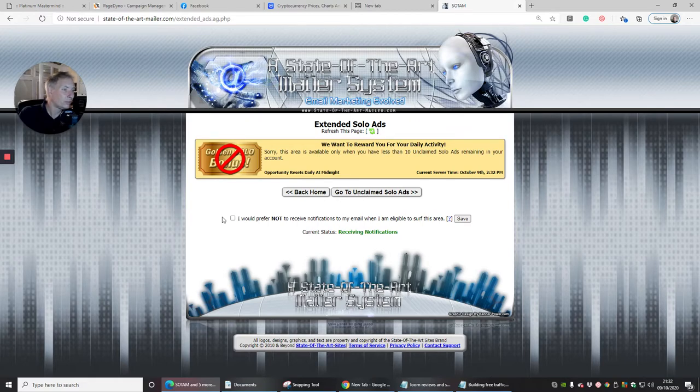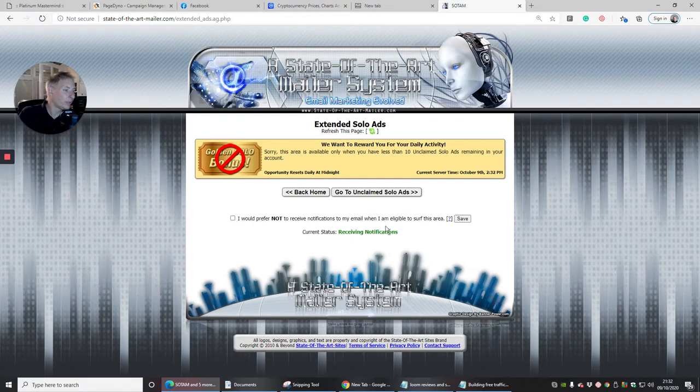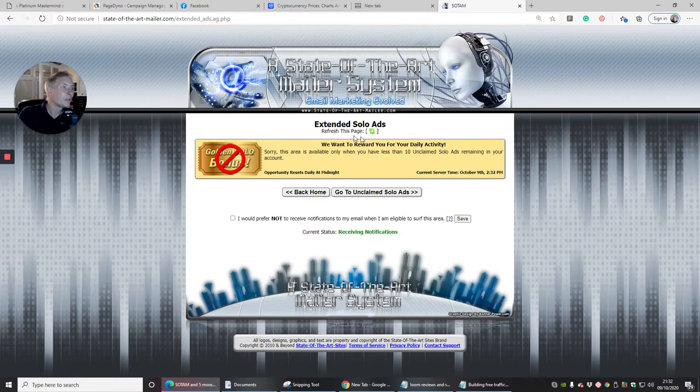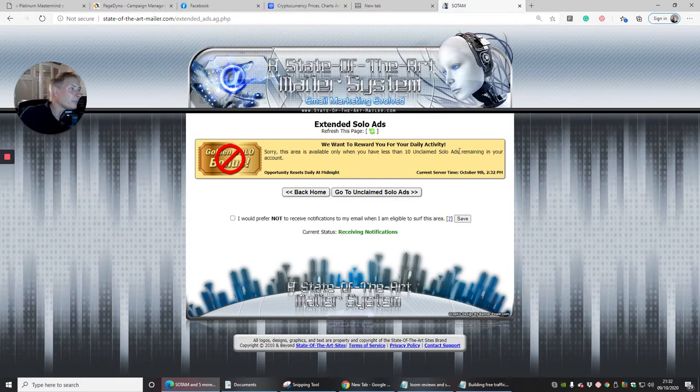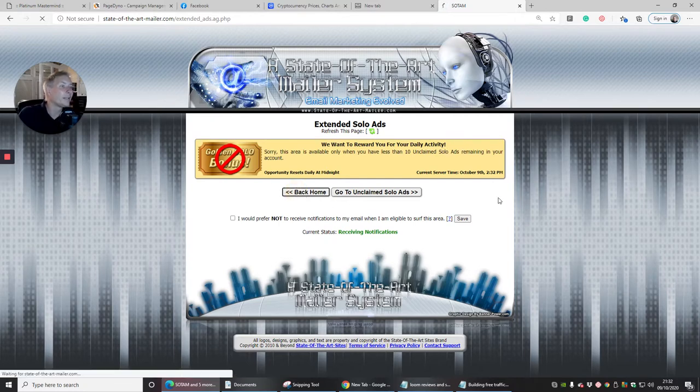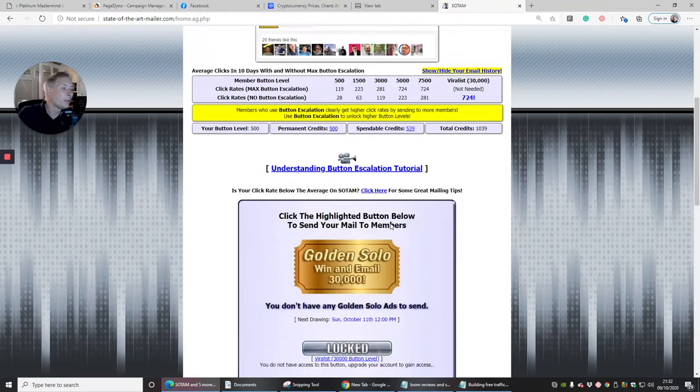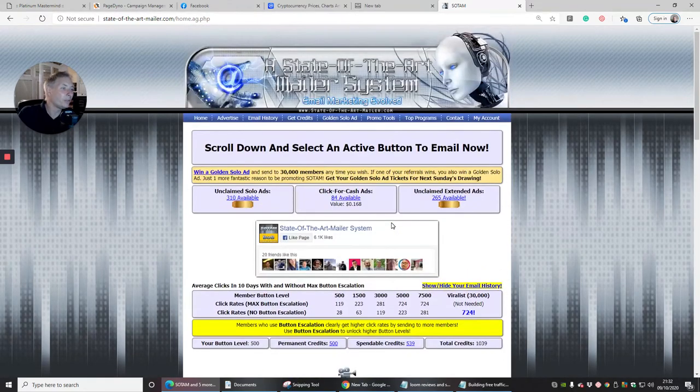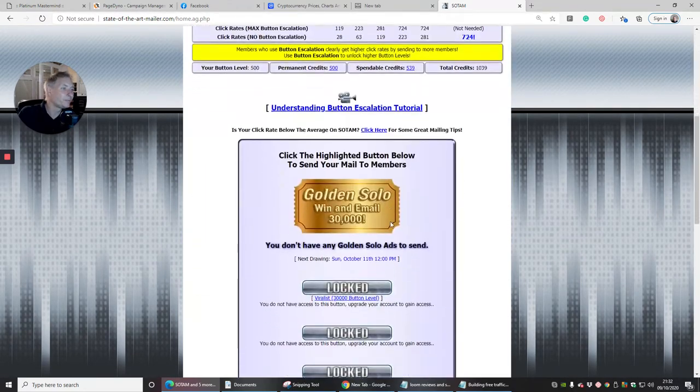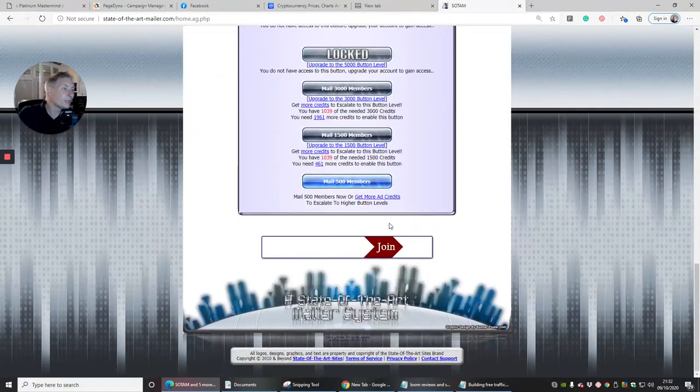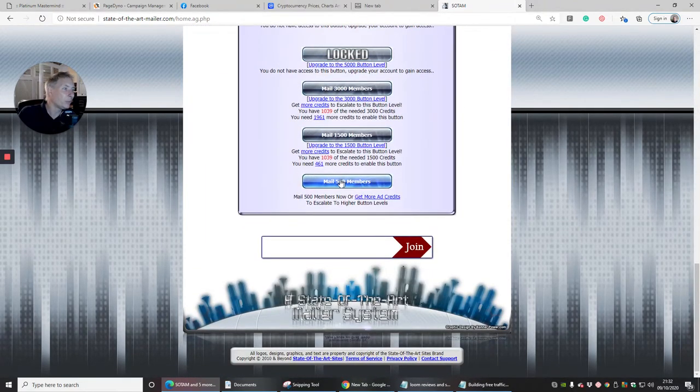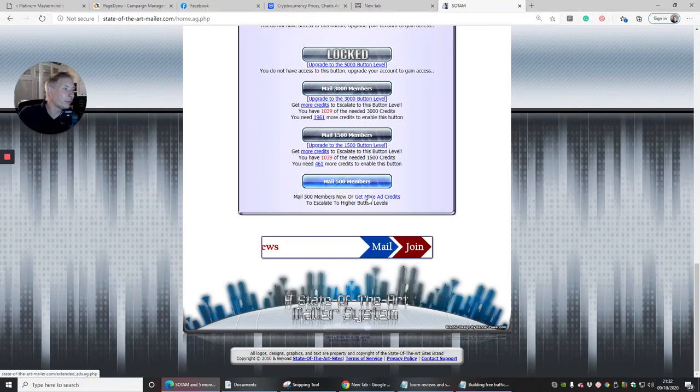I would prefer not to receive notifications, so it's asking me for my notification basically. And what we got here, email. Sorry, this area is available only when you're less than 10 unclaimed solo ads. So I can't get in there anyway because there's something that I've got to do to make sure that I'm qualified to do so.